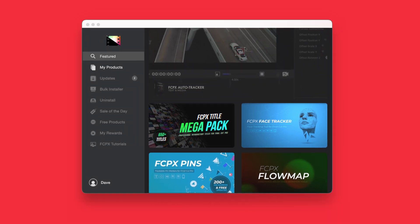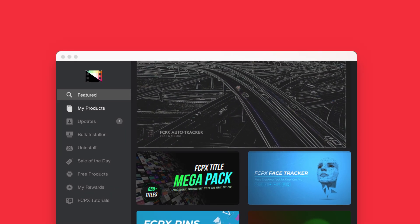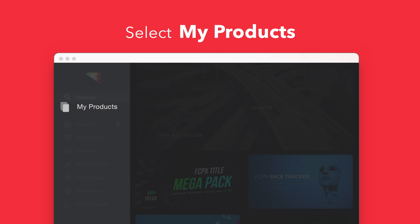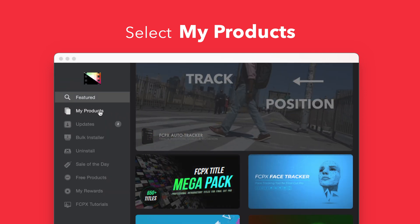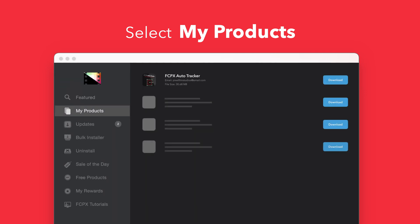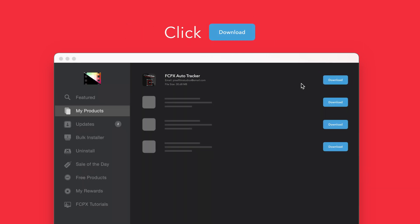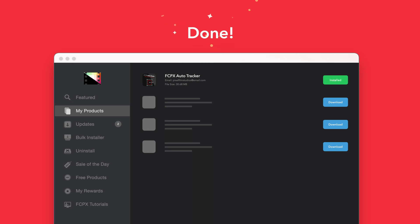To install your products using the store app, select My Products in the sidebar. Locate Auto Tracker and click on the download button to the right. After it's done downloading, select install. Once finished, you're good to go. It's that easy.